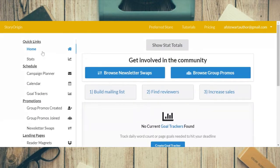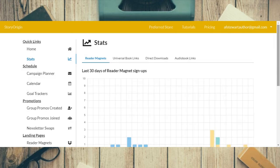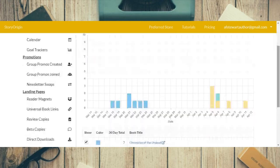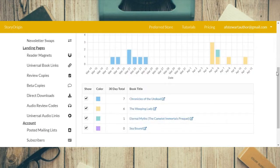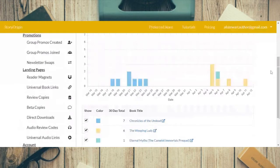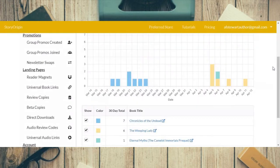First of all, we're going to check out the stats. These are my stats for the reader magnets. The blue one is for Chronicles of the Undead, the yellow one is for Weeping Lady which I have out for a reader magnet this month, and the green one is for Eternal Myths. I do have another one but it's not out on group promos or swaps, so there are no stats for this month.